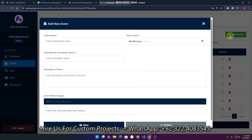Let's take an example. I am going to add an event — for example at a university, school, academy, marriage hall, or anywhere else where your event is organized. You just give it an event name. For example, 'MRI Meeting' — like a YouTube channel members' meeting.